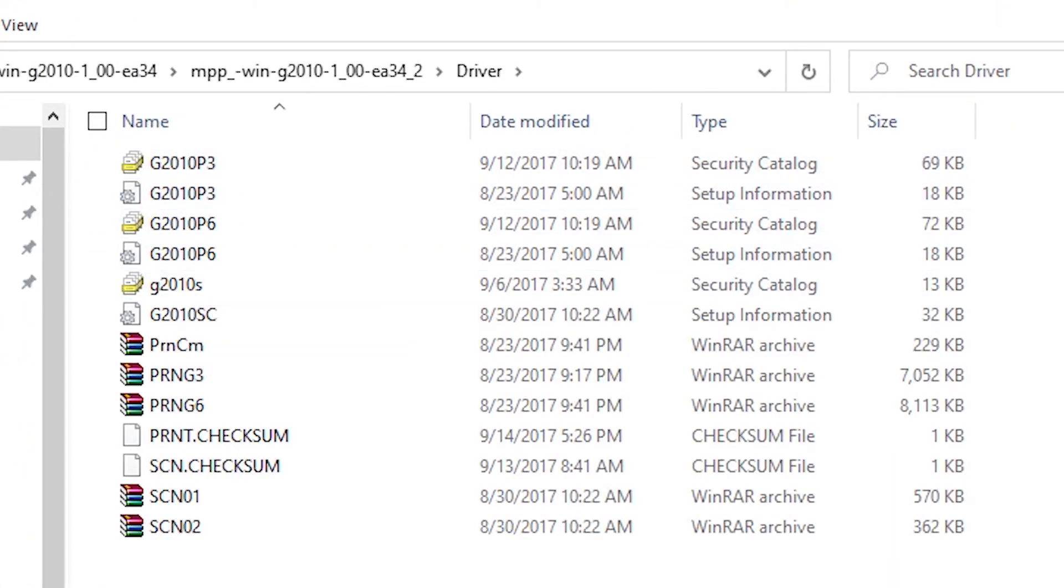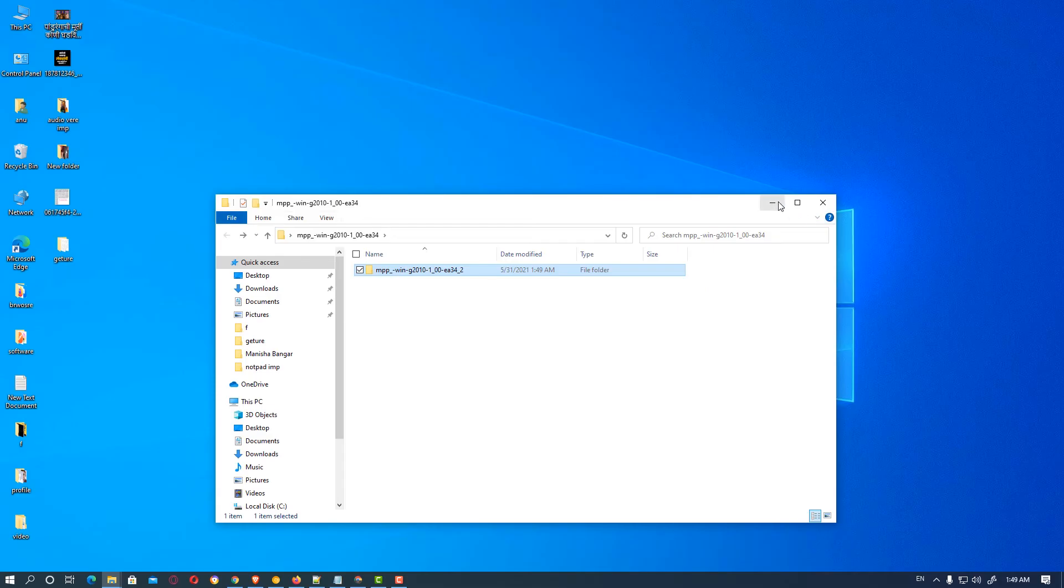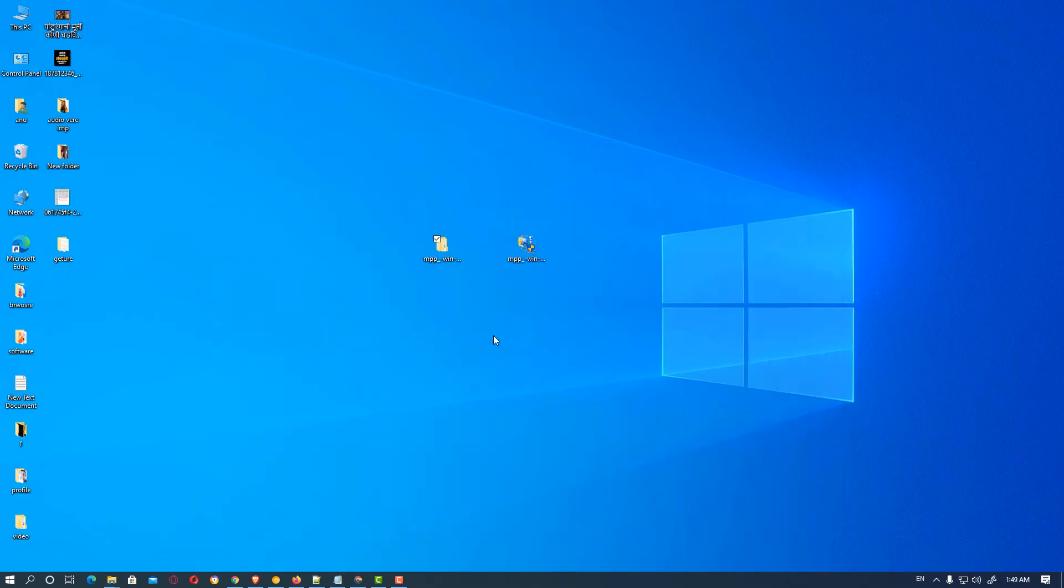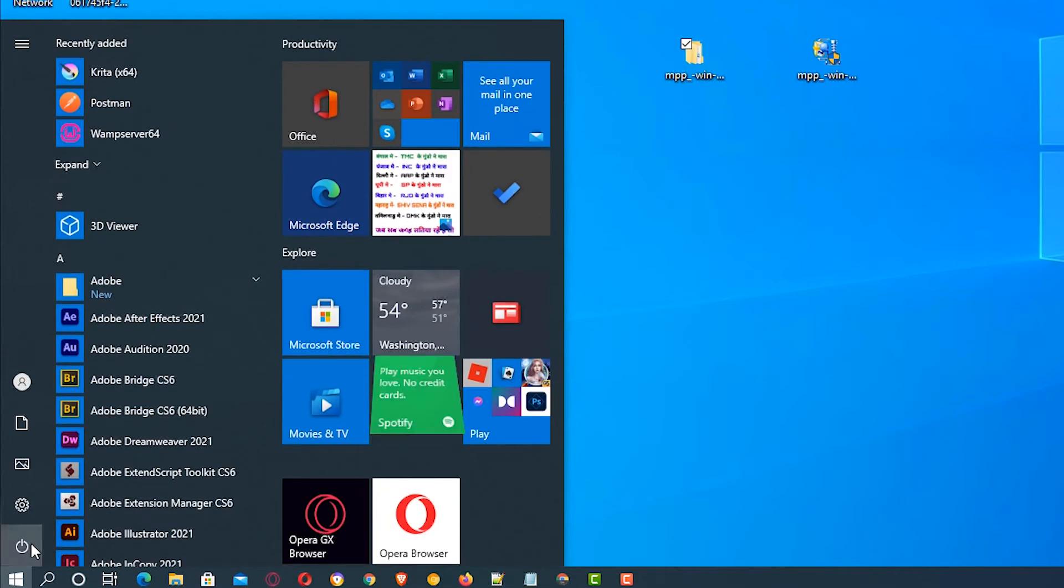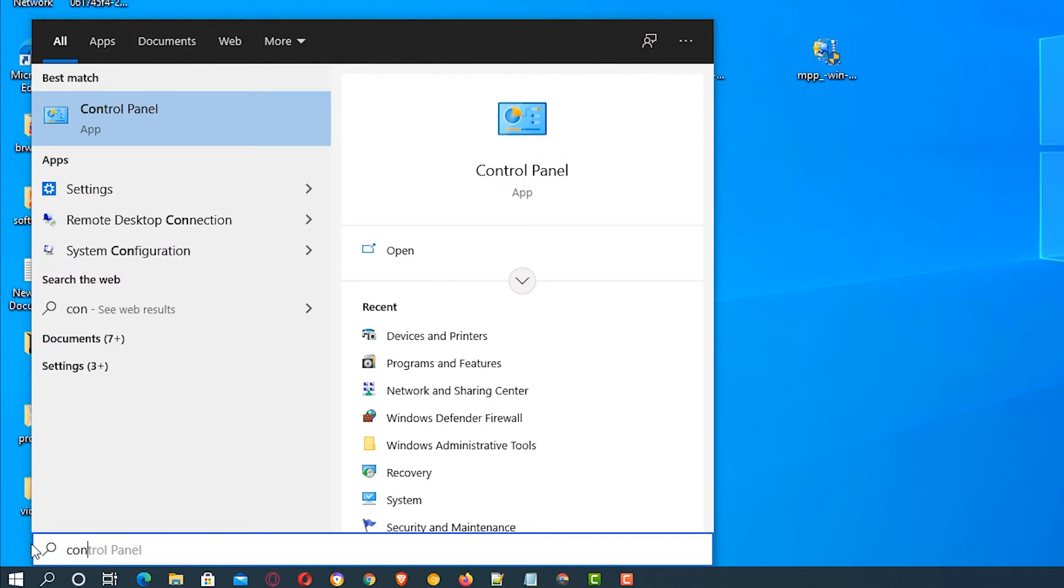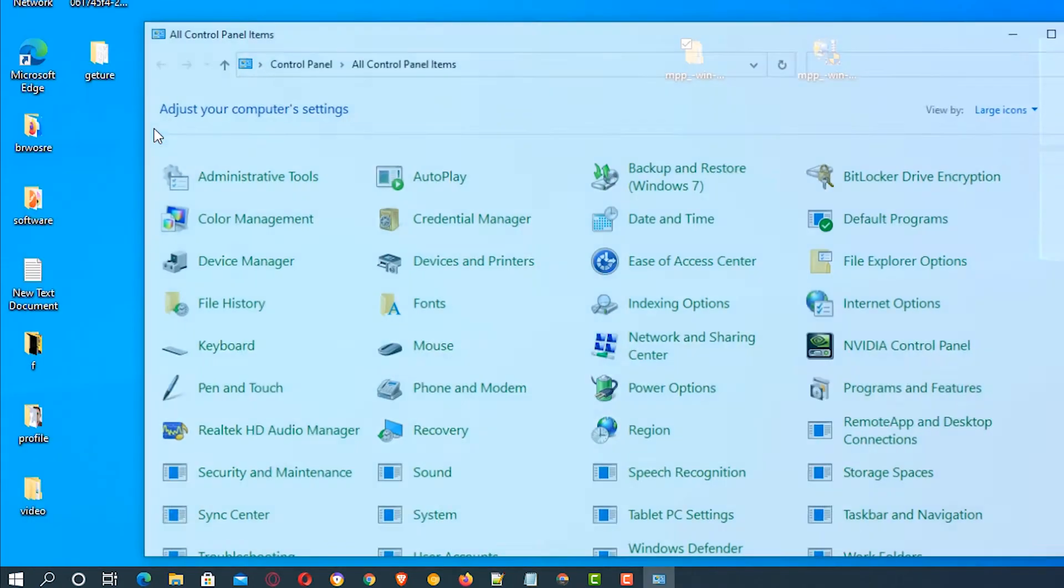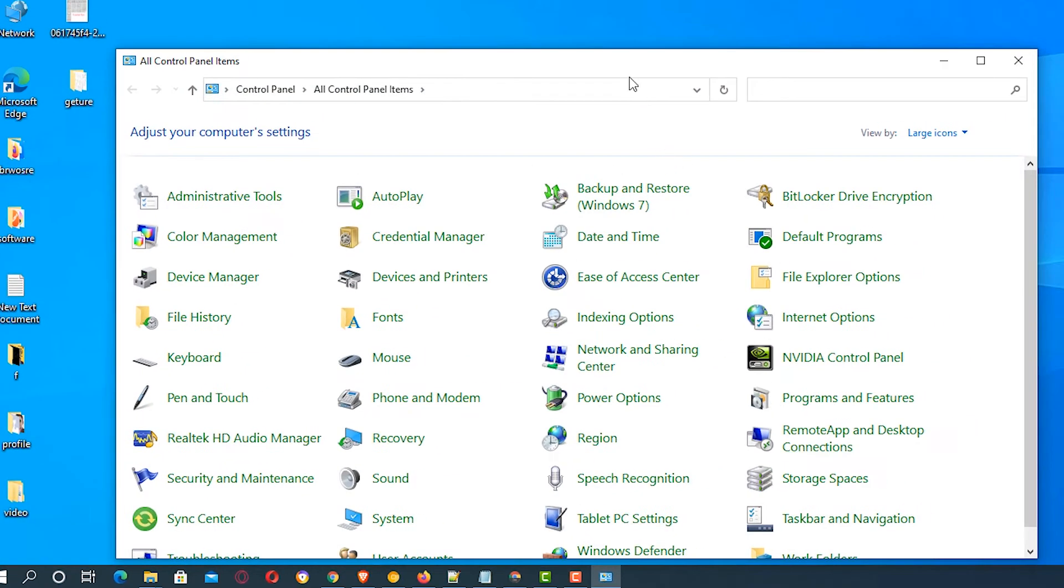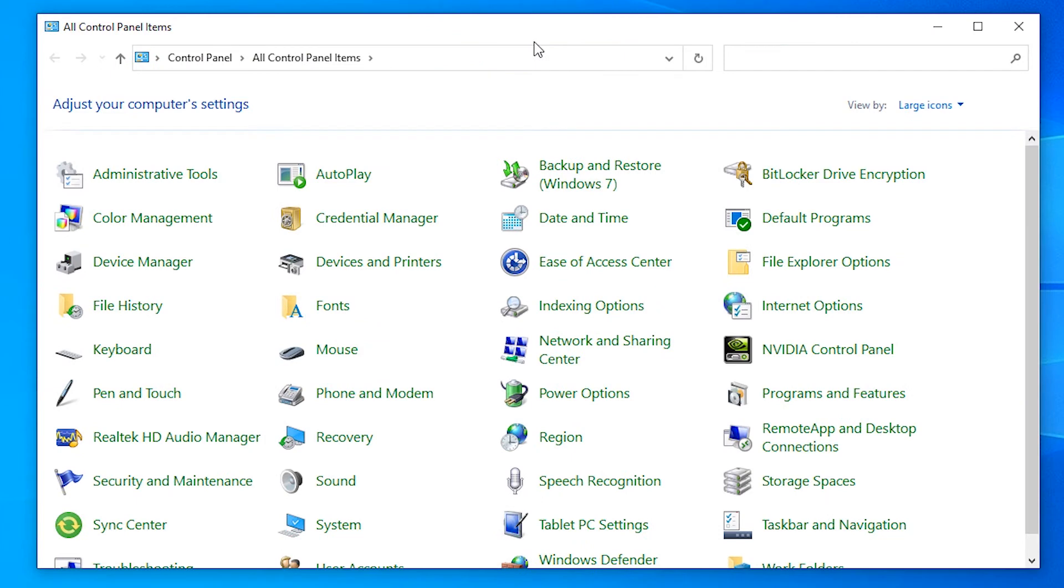Now we're going to Control Panel. Go to Control Panel and click on Devices and Printers.